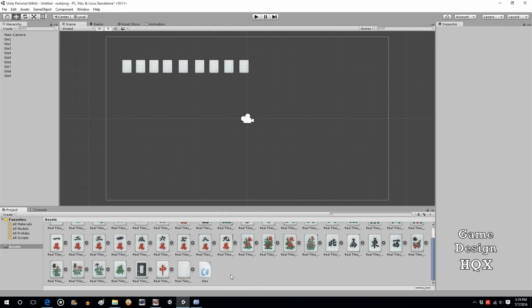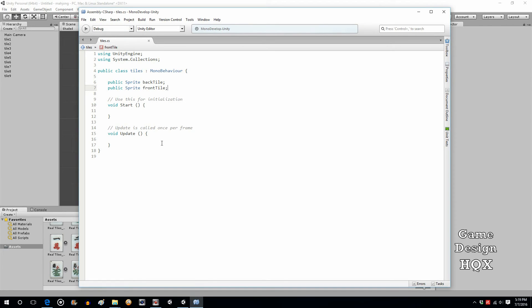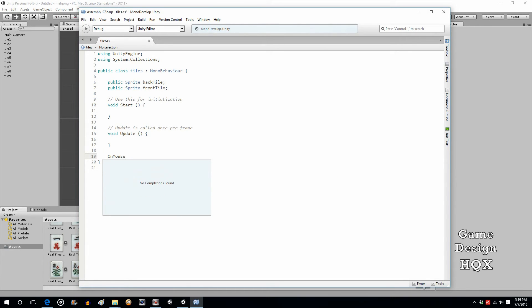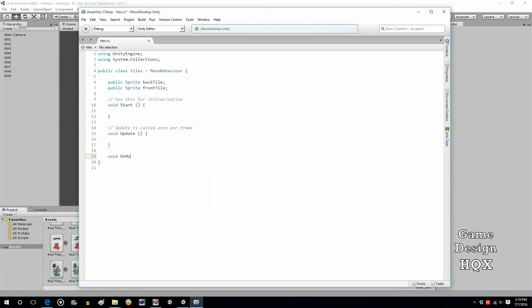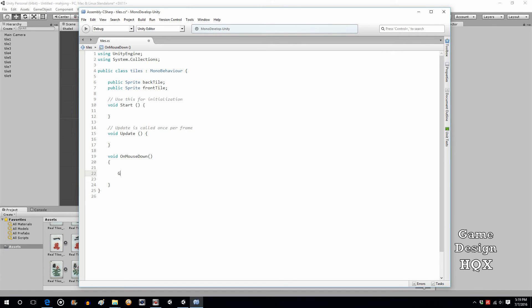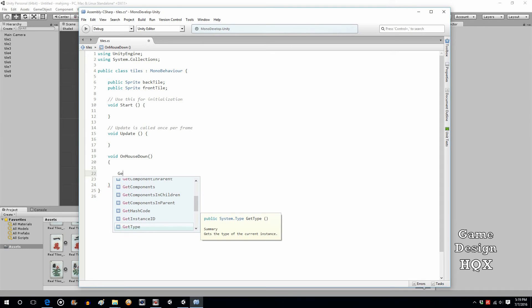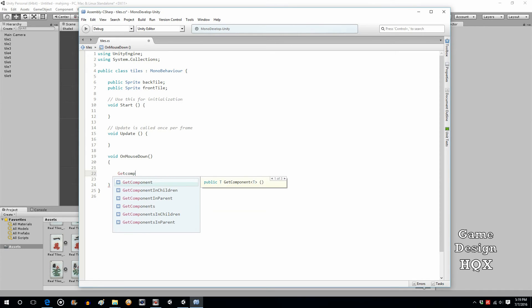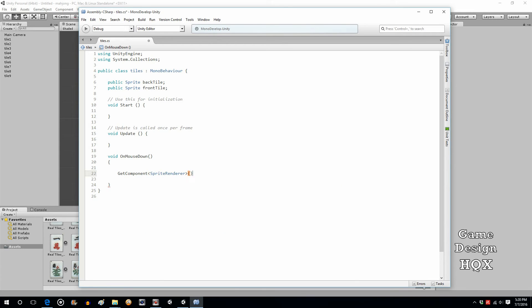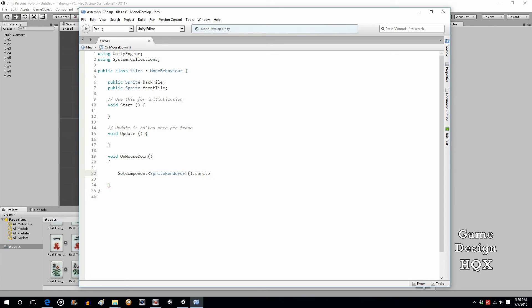So, what we'll do, so on mouse, oops, need void in there, sorry. So void on mouse down. And again, this is temporary. We'll probably replace this with a drag and drop function. And, so all we're going to do is we're just going to change what sprite is showing. So, get component sprite renderer dot sprite equals front tile.